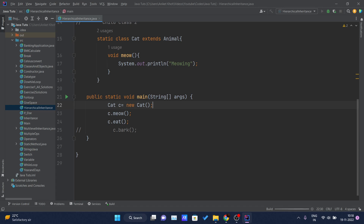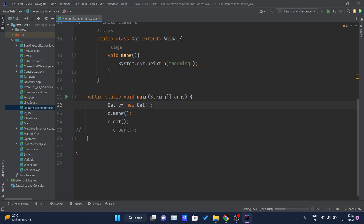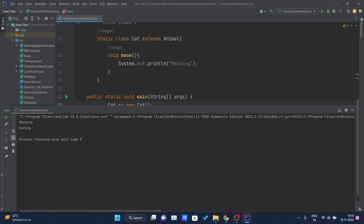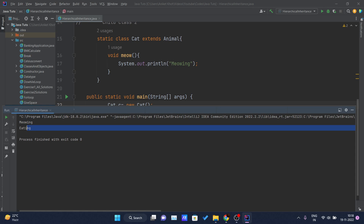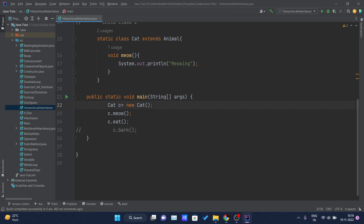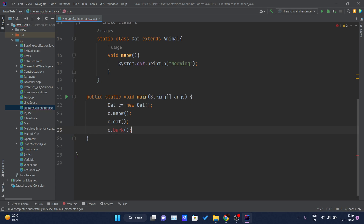The expected output should be 'meowing' and 'eating'. And you can see meowing and eating is getting printed on the console. Now if I remove the comment on the bark() call and try to run this...